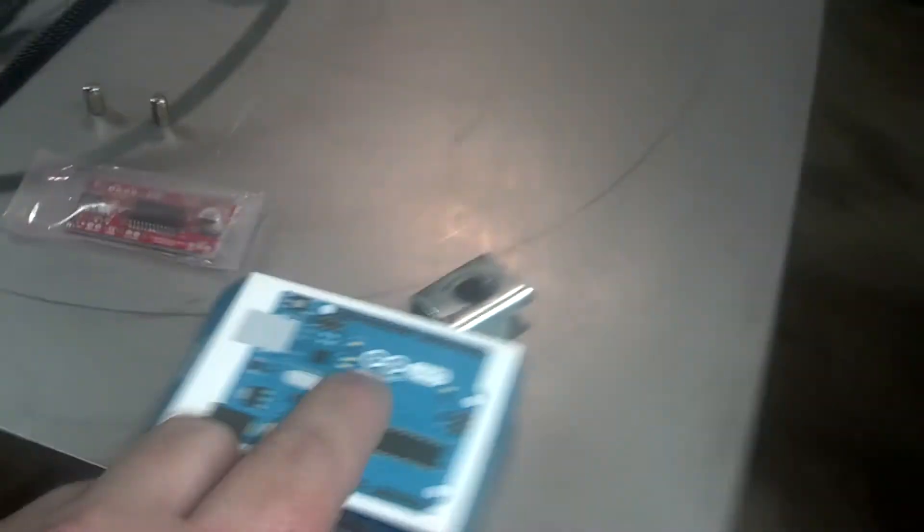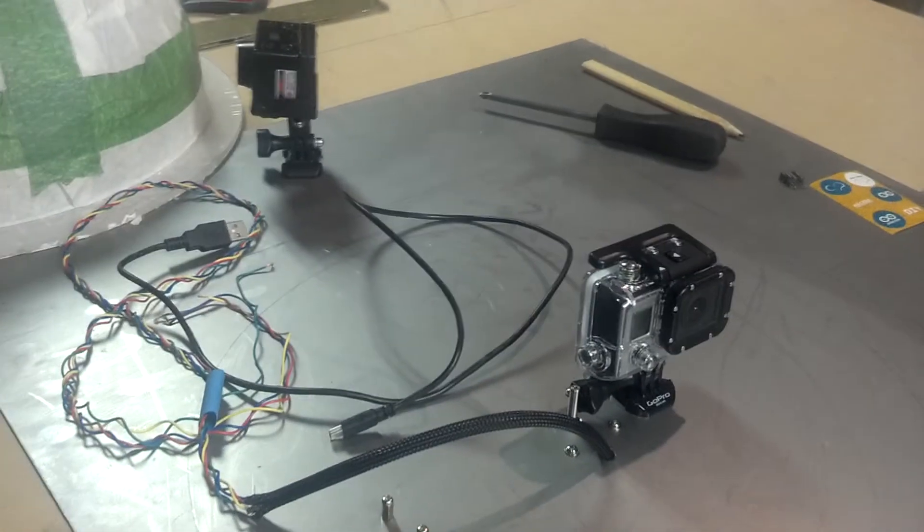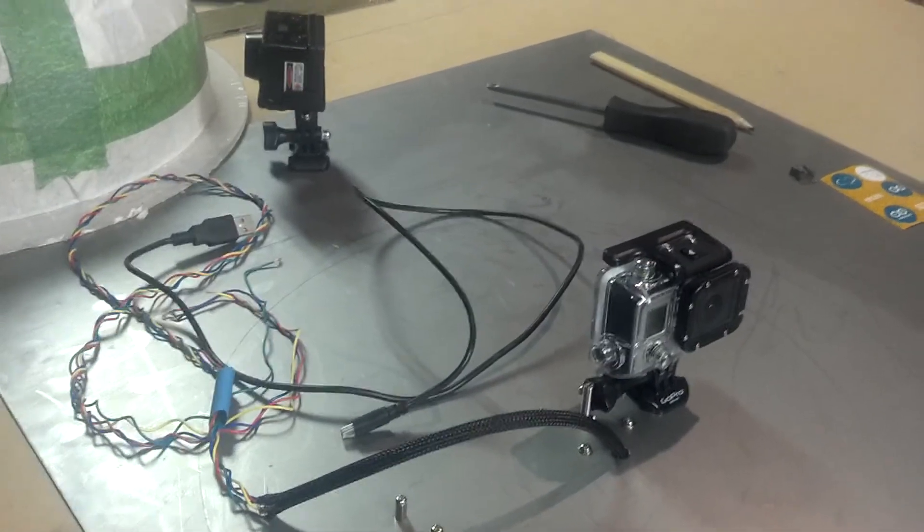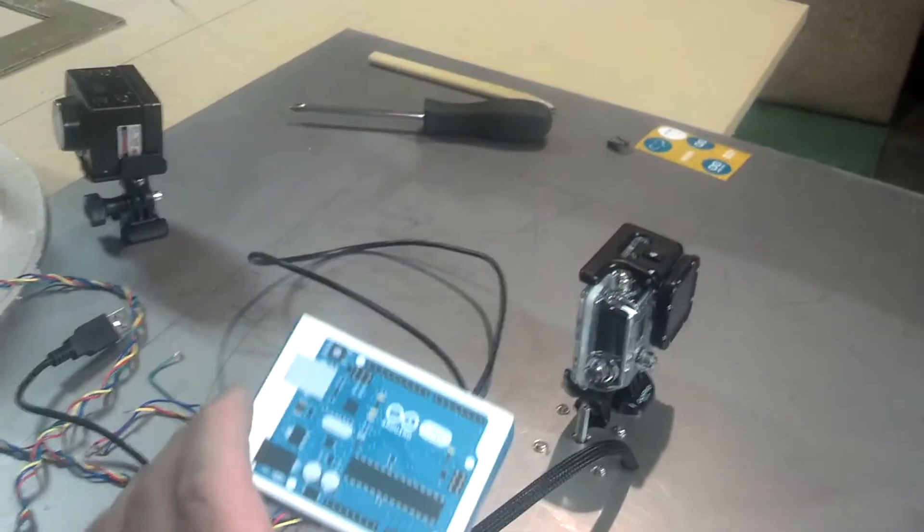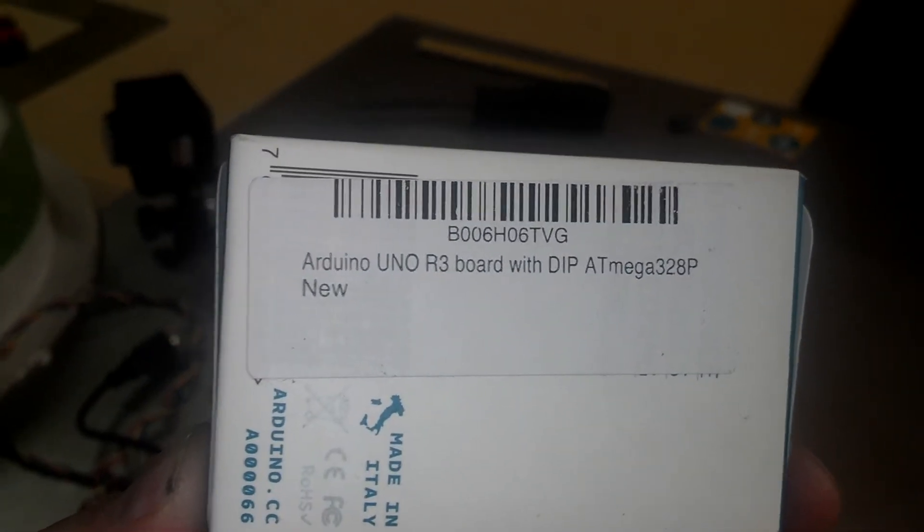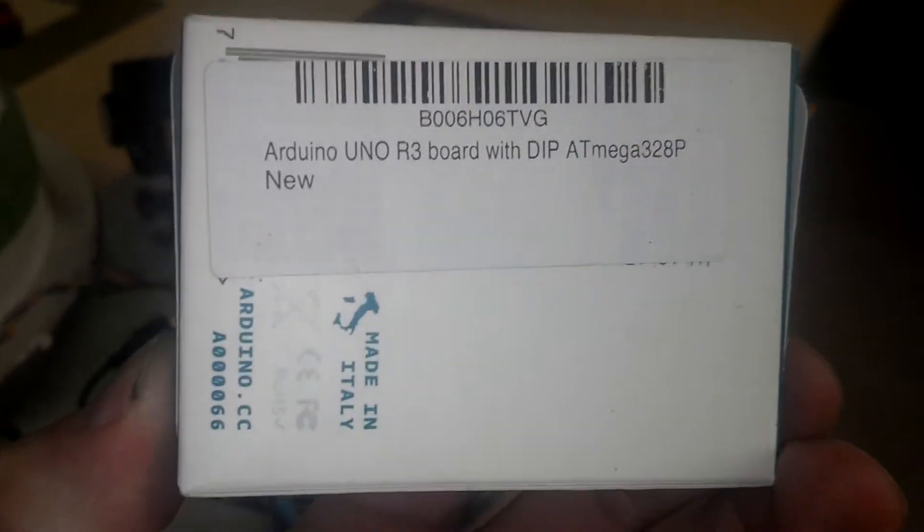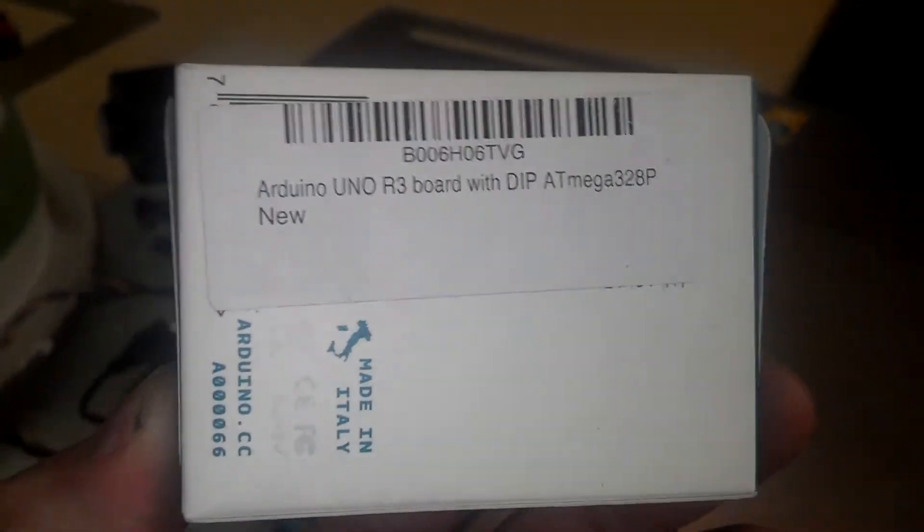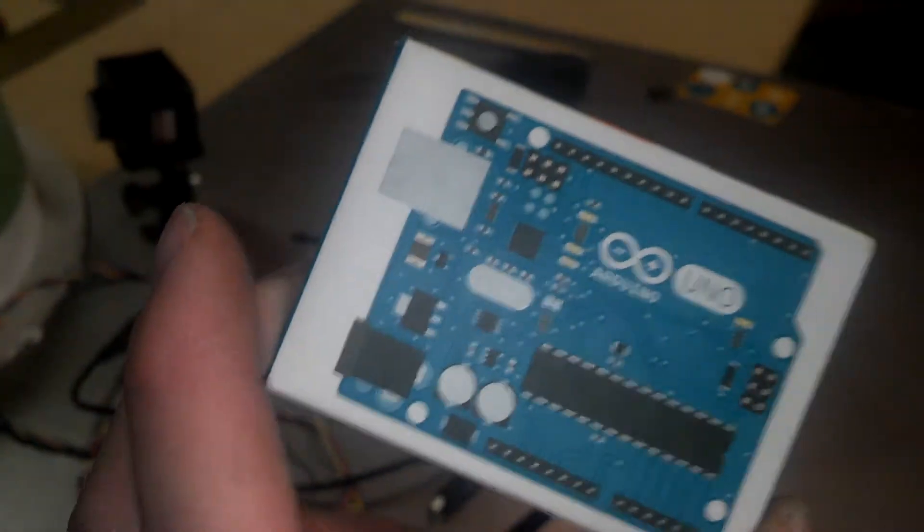I think I've pretty much went over everything. If you have any questions, just ask me. I'm not an expert on this. I'm learning as I'm going. There's the part number for the board. This is the Arduino. This is the original one.